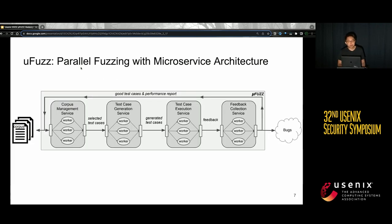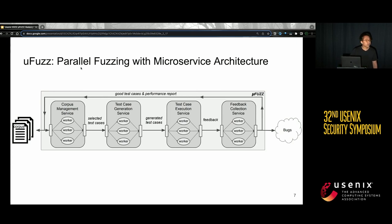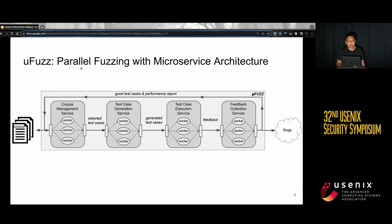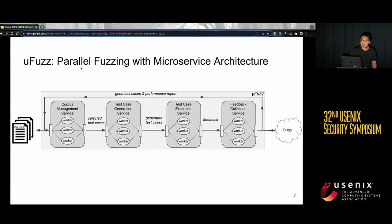With that, we present MuleFuzz, a parallel fuzzing framework with microservice architecture. To avoid CPU waste from blocking I/O, we break the fuzzing loop into four services. Each service runs concurrently and has multiple workers to achieve parallelism. To avoid the limitation of periodic synchronization, the fuzzing state is partitioned among the services and workers so that synchronization is reduced to the greatest extent.